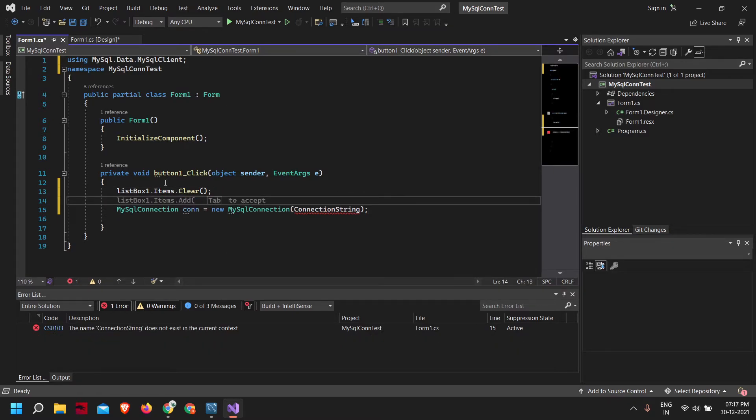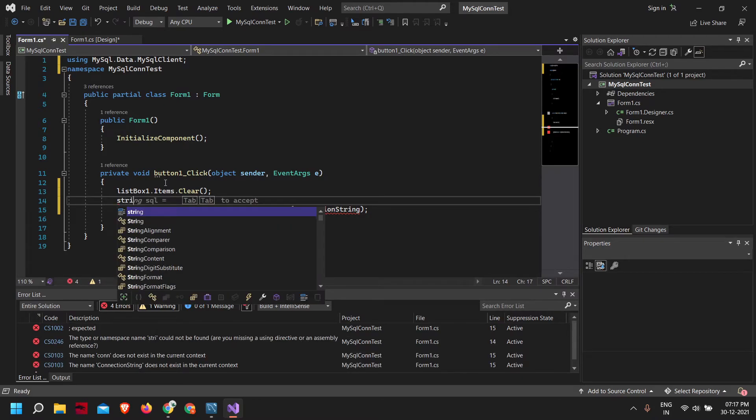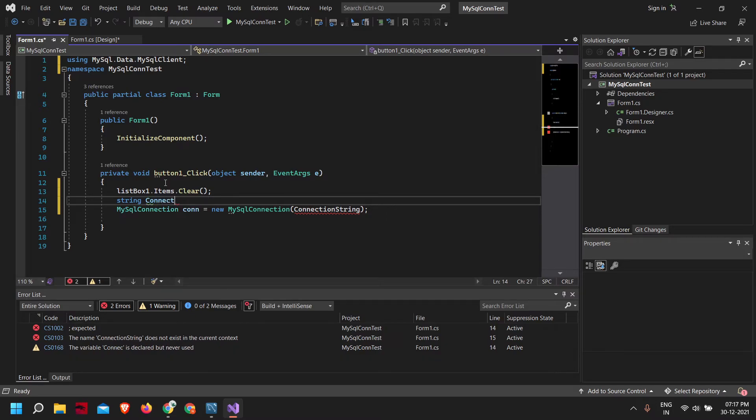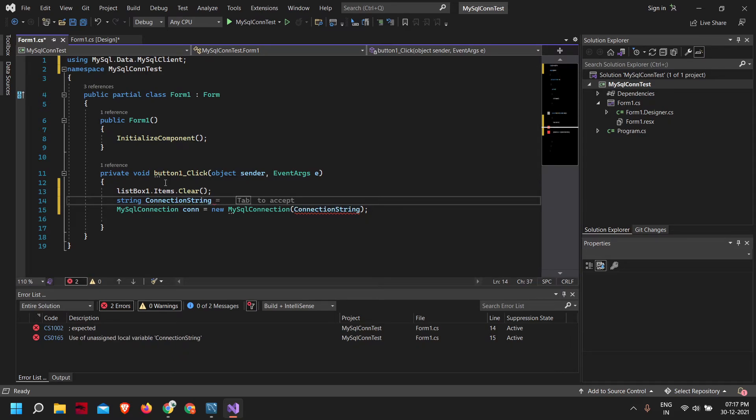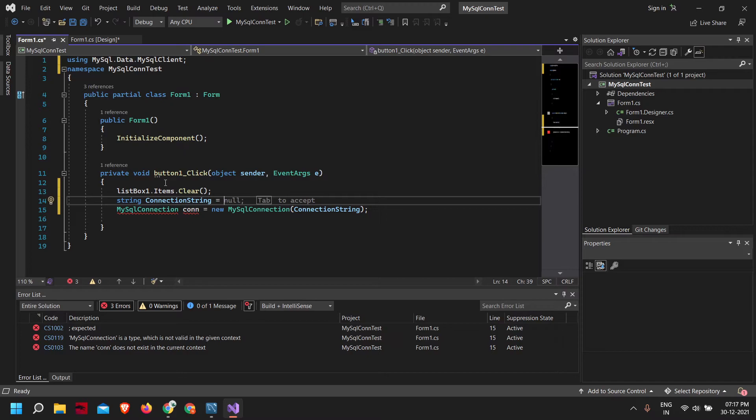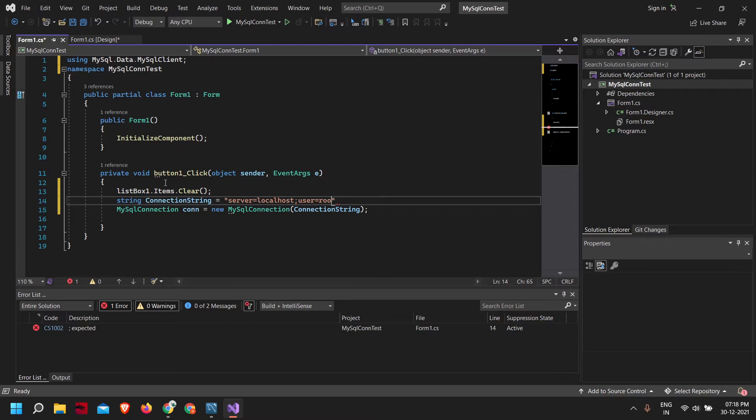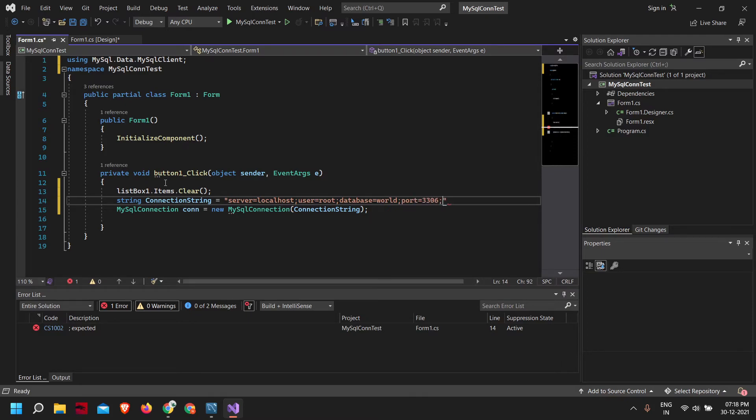In the connection string, we need to give our server address. For us it is localhost. Then the username, for me it is root. And our database: database=world. Port=7306.